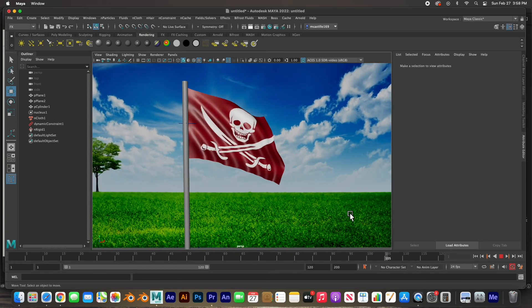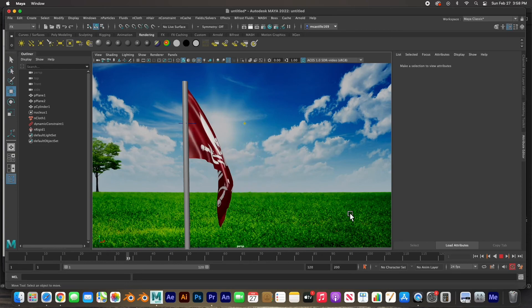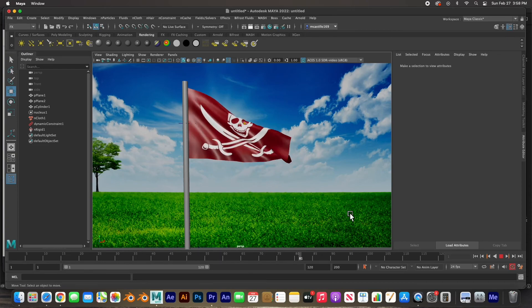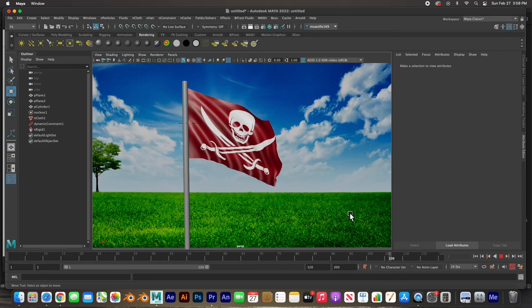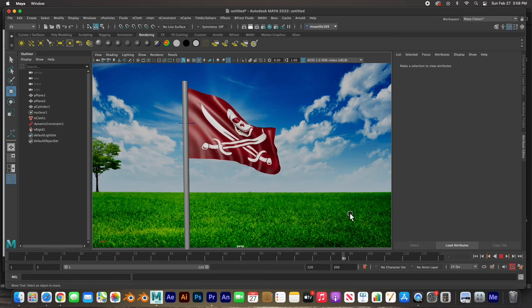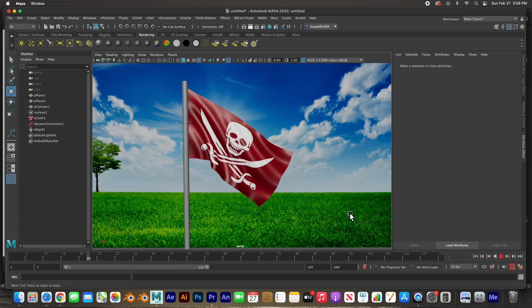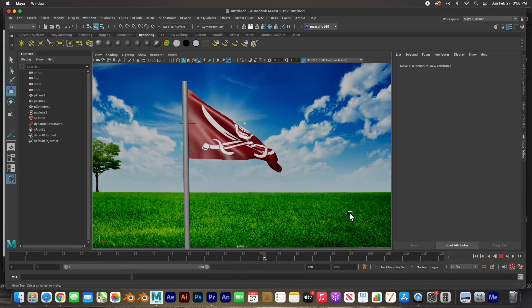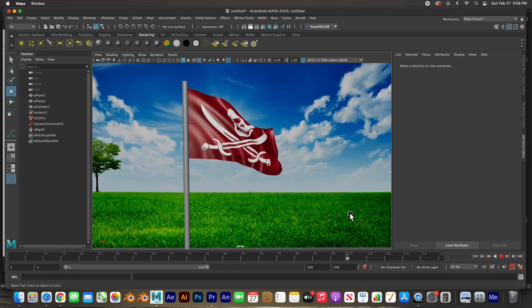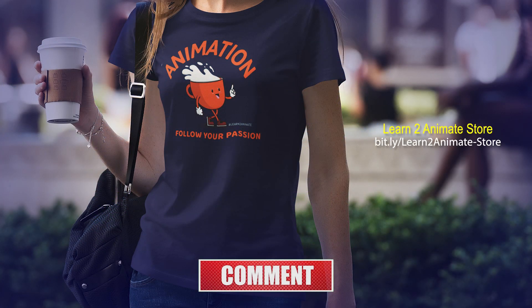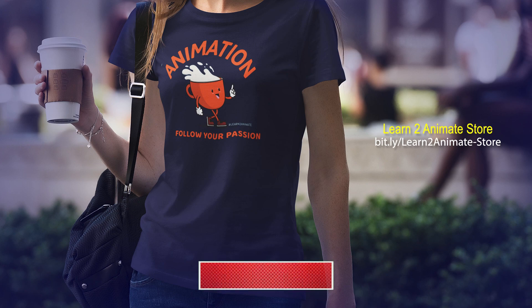And there we have it guys. There's a flag waving in the wind. I didn't even animate anything. All the animation is being taken care of by the physics and the nCloth. Hey guys, I hope you liked the video. If you liked the video, go ahead and hit the like button and subscribe, and I will see you on the next one.